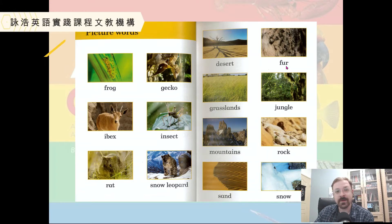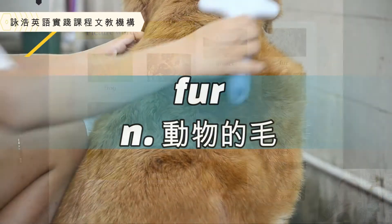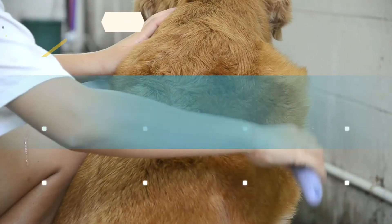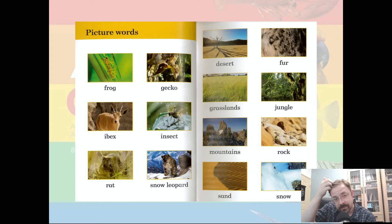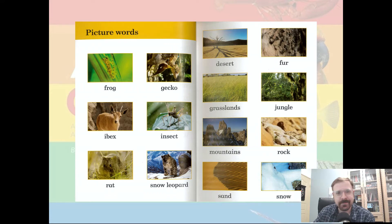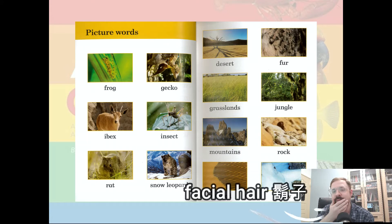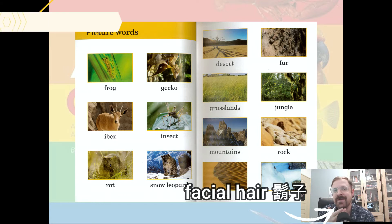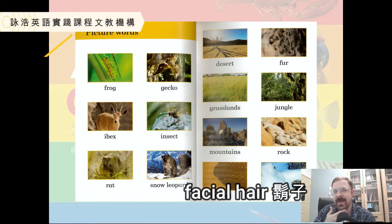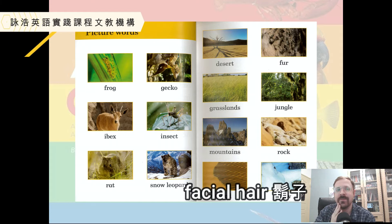Fur. Now people don't have fur — we call this hair. But on animals we call it fur. In Chinese you will translate this as fur, but in English we still call this hair. It's called facial hair — this is hair on your face.